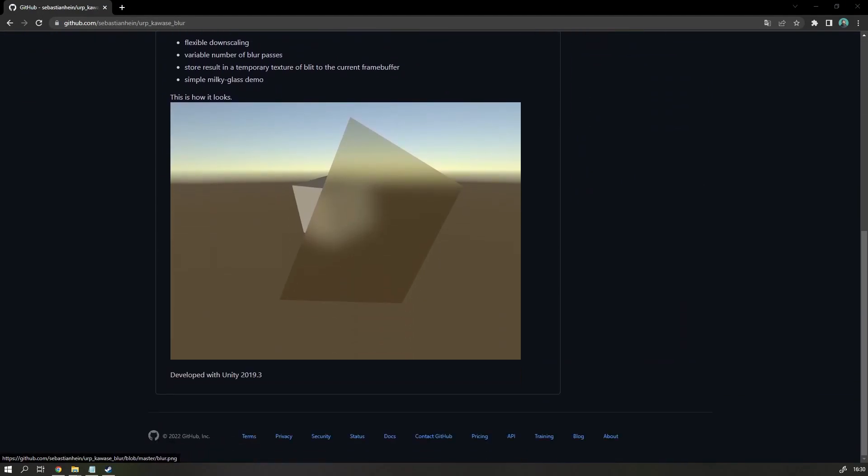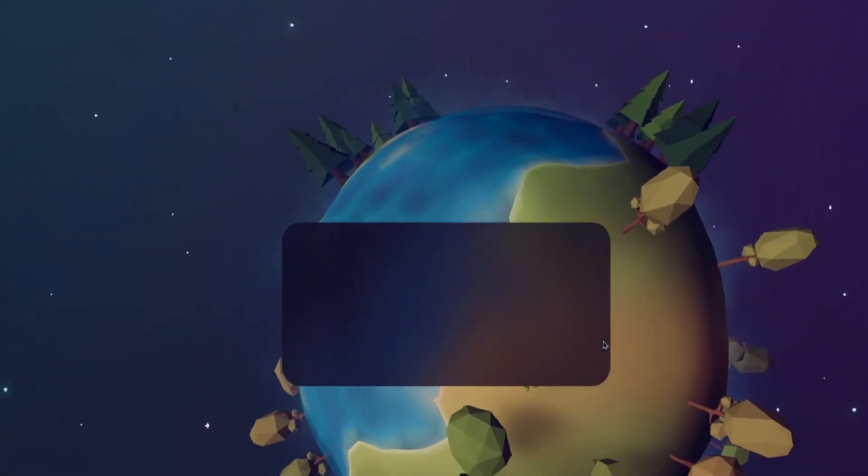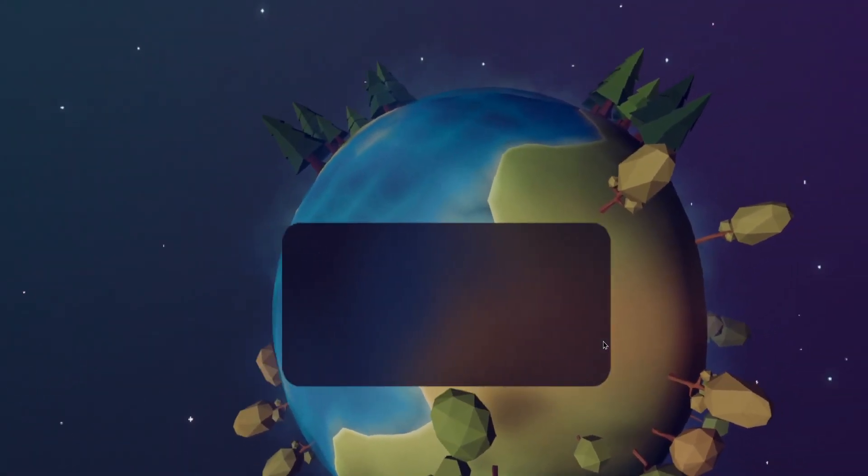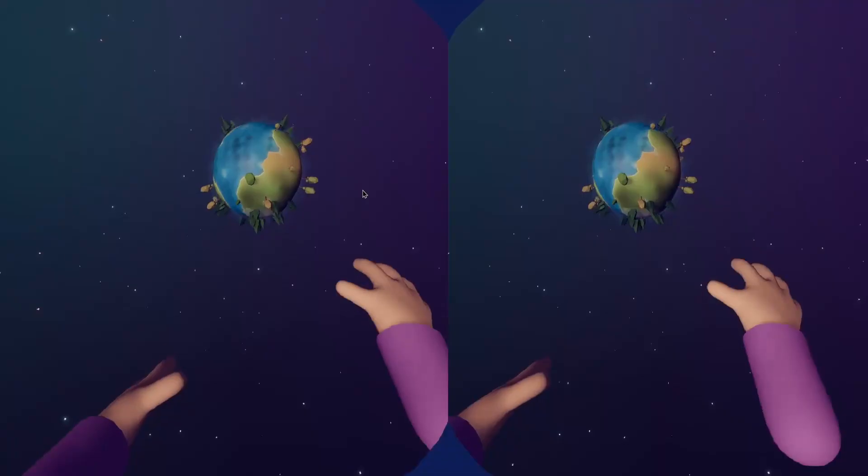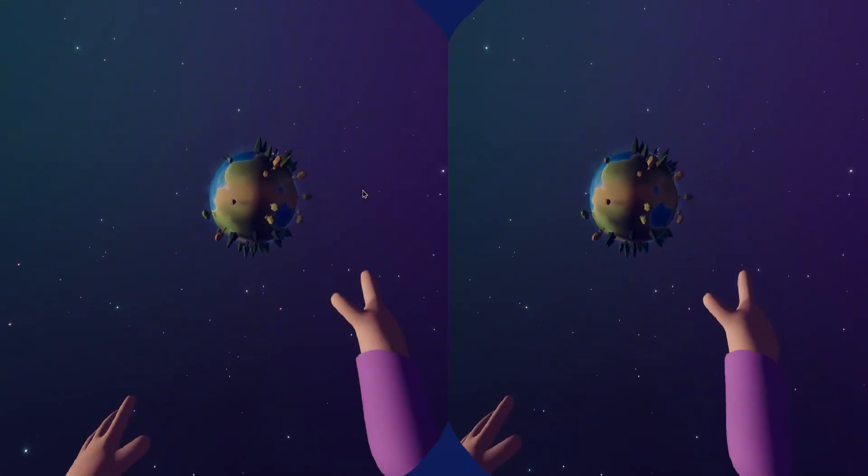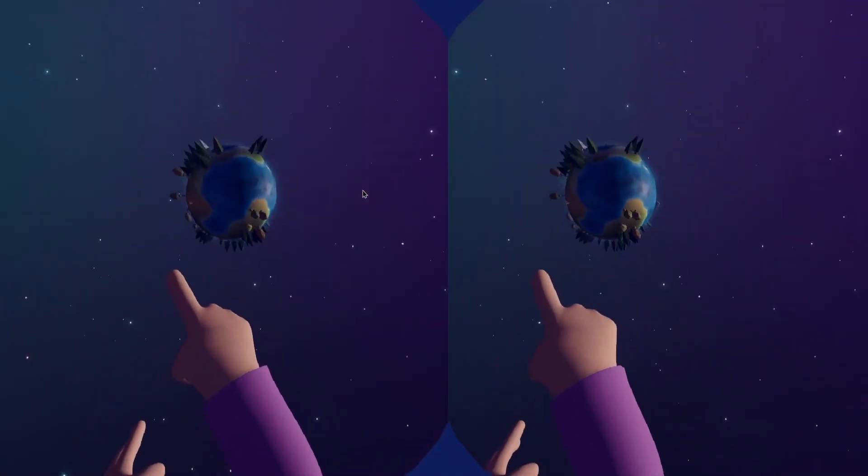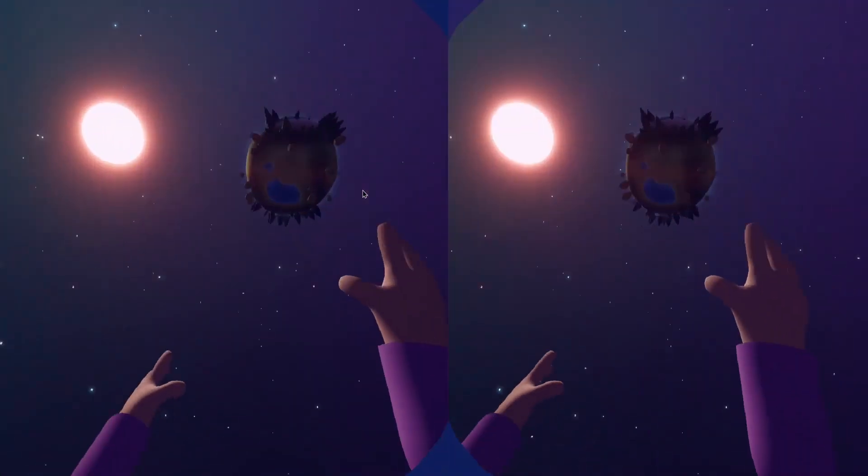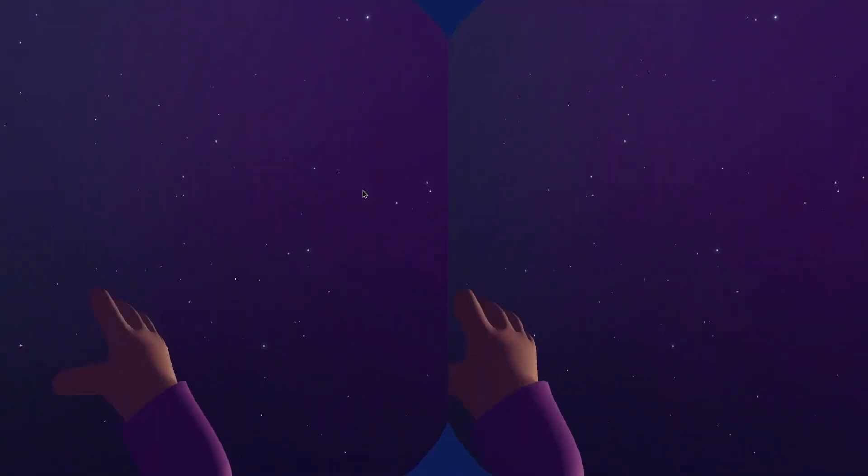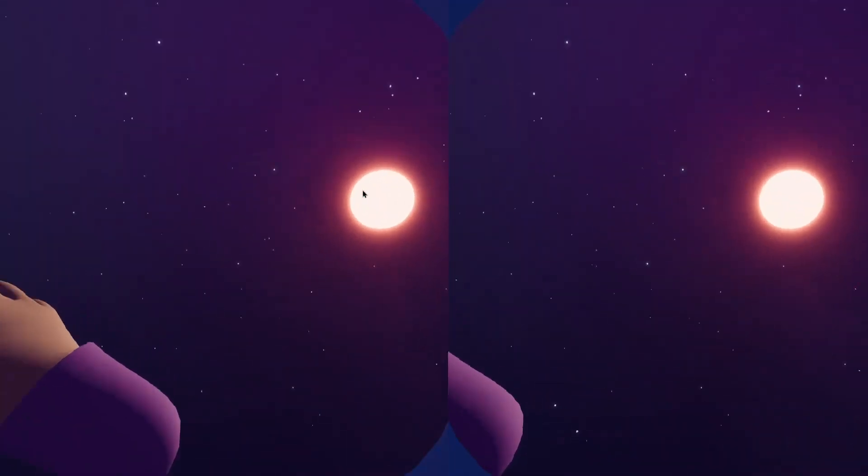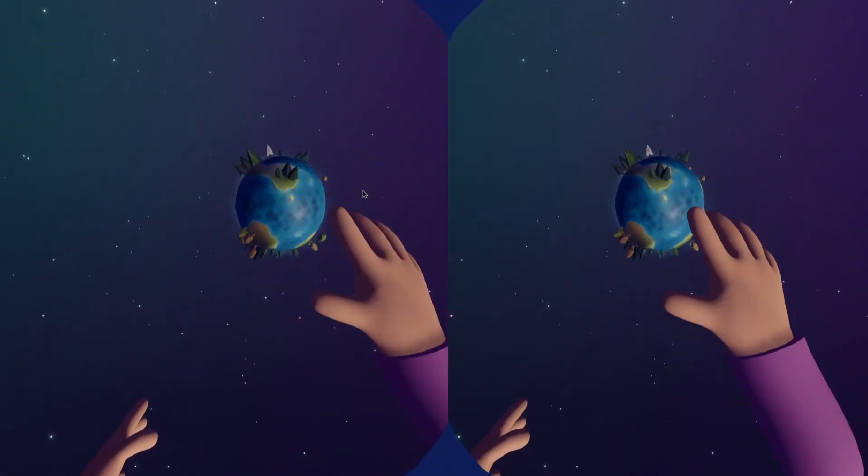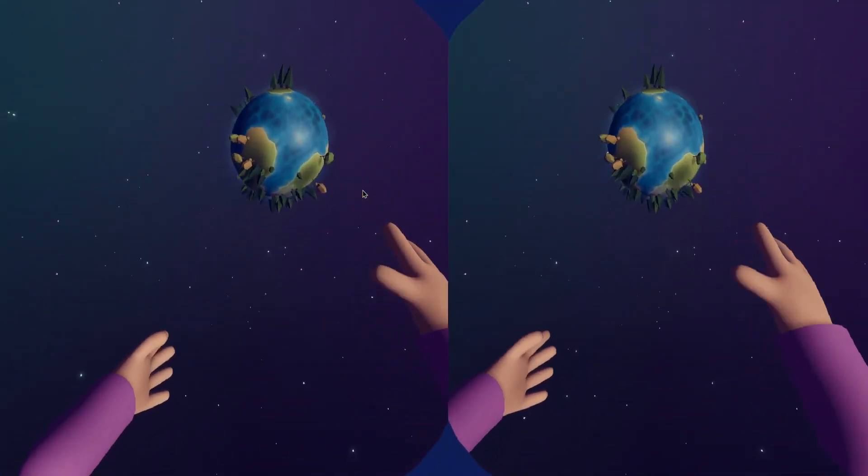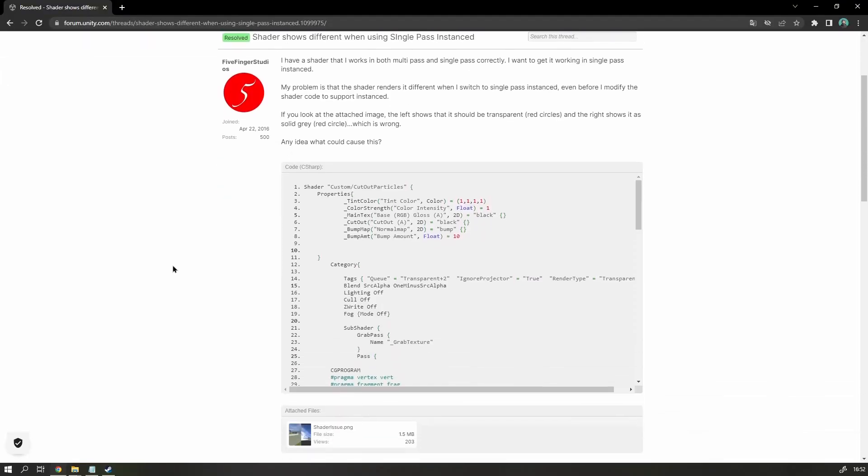At first, I couldn't get it to work in VR, because it doesn't support the single render pass feature that I have been using up until this point. This allows Unity to render both eyes as if it was one display. Which is a lot more efficient than the alternative MultiPass, where Unity renders first the left eye and then the right eye. I did a bit of research, and I think I can fix it so that the quasi-blur algorithm works with the single render pass feature.